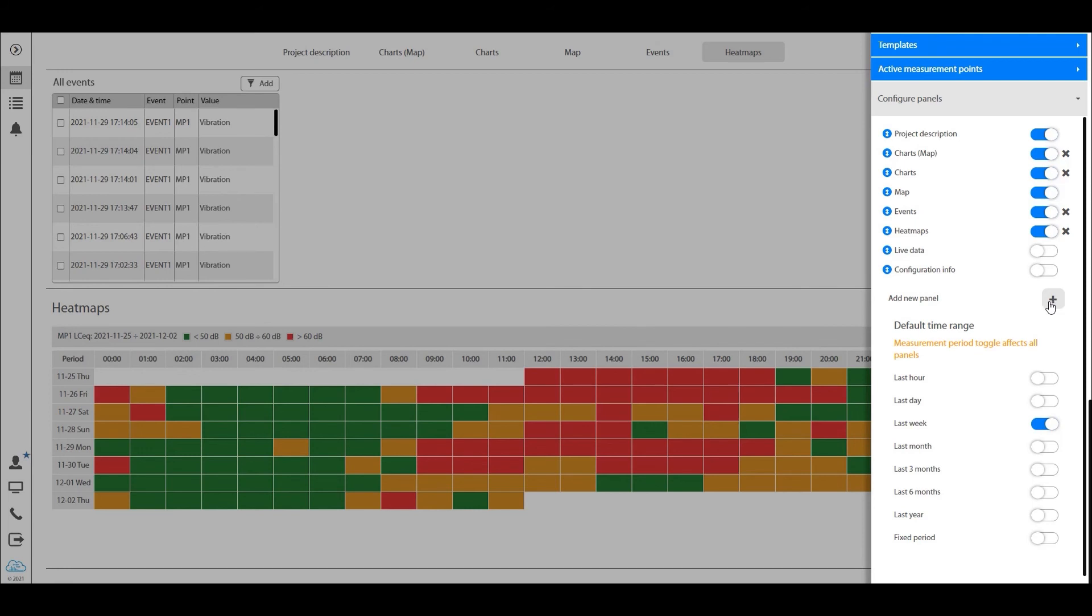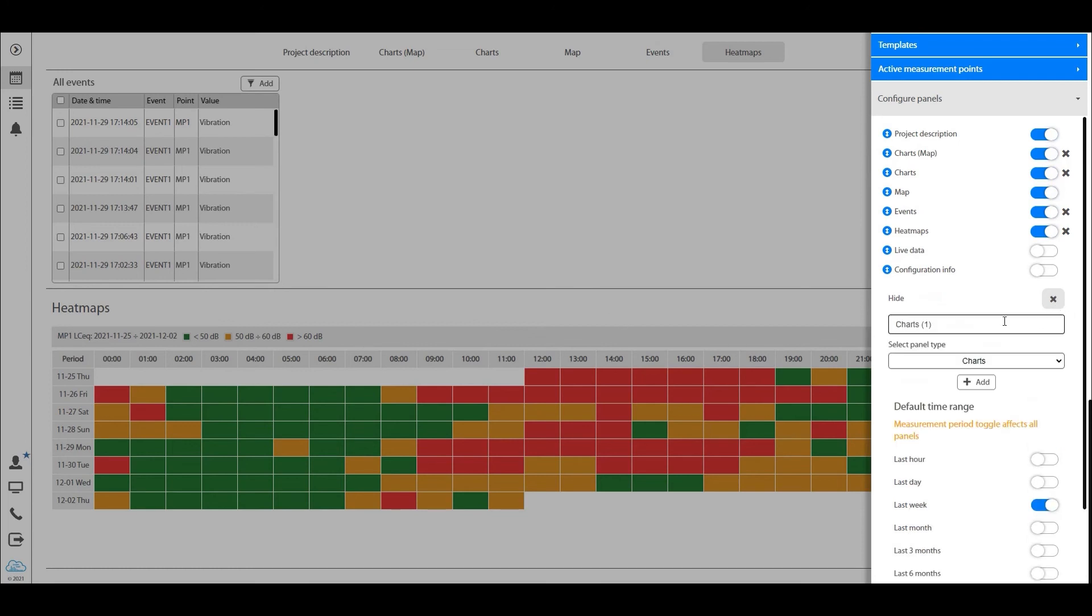So as you previously had in the old SvanNet, you had only one time history chart for one station and only the ability to view one hour data for one station. Well, now you're free to add as many as you want.